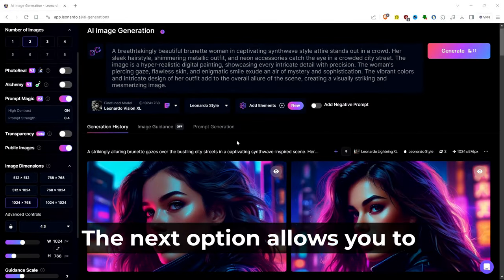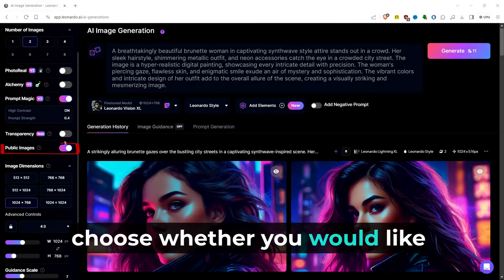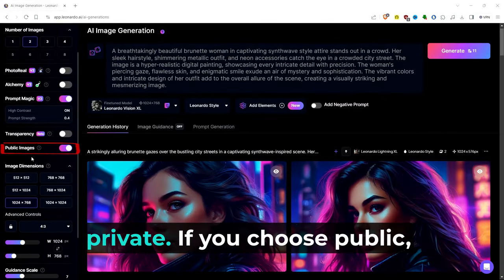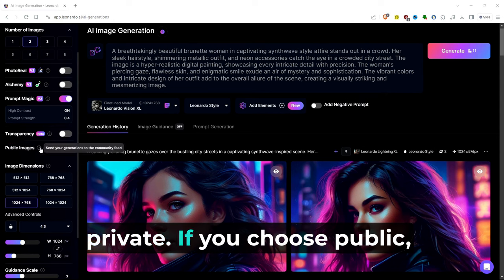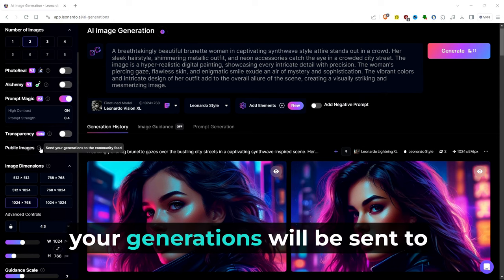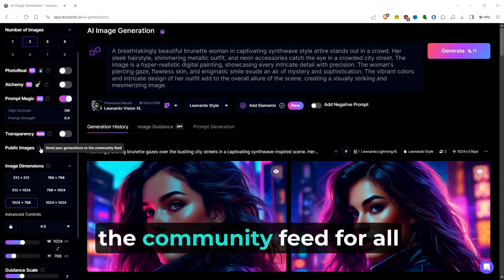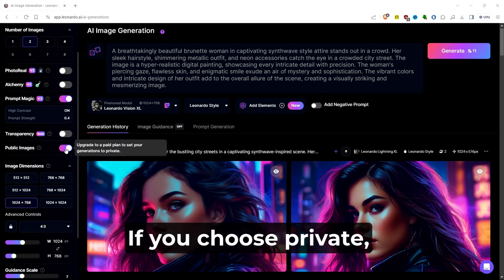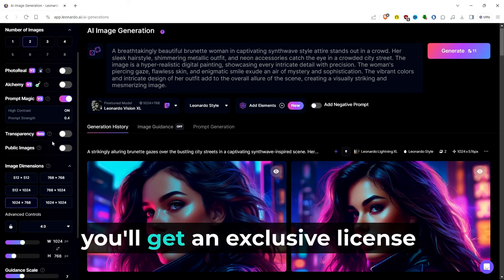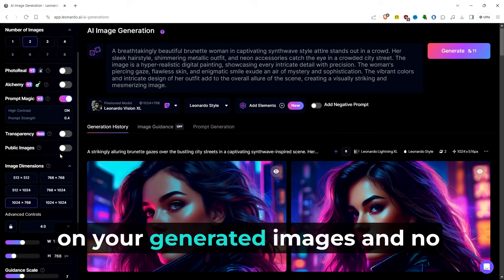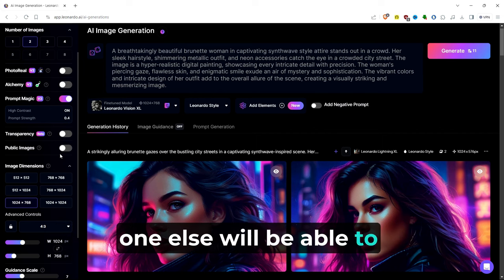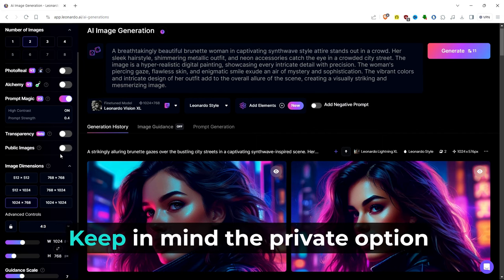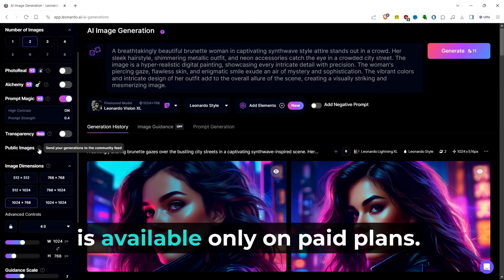The next option allows you to choose whether you would like your creations to be public or private. If you choose public, your generations will be sent to the community feed for all to see, use, and share. If you choose private, you'll get an exclusive license on your generated images, and no one else will be able to see them or use them. Keep in mind, the private option is available only on paid plans.